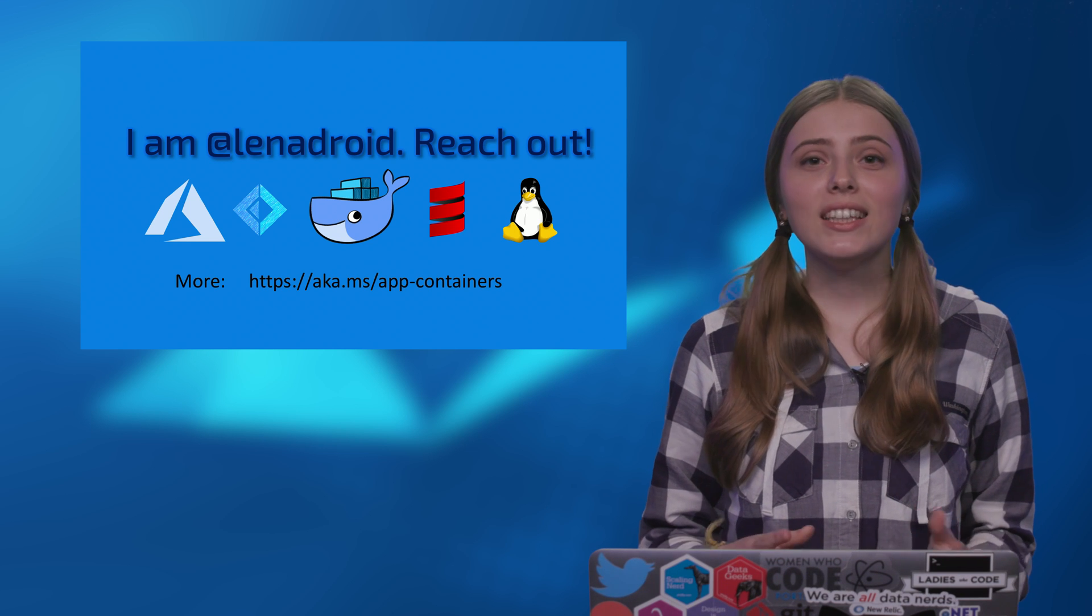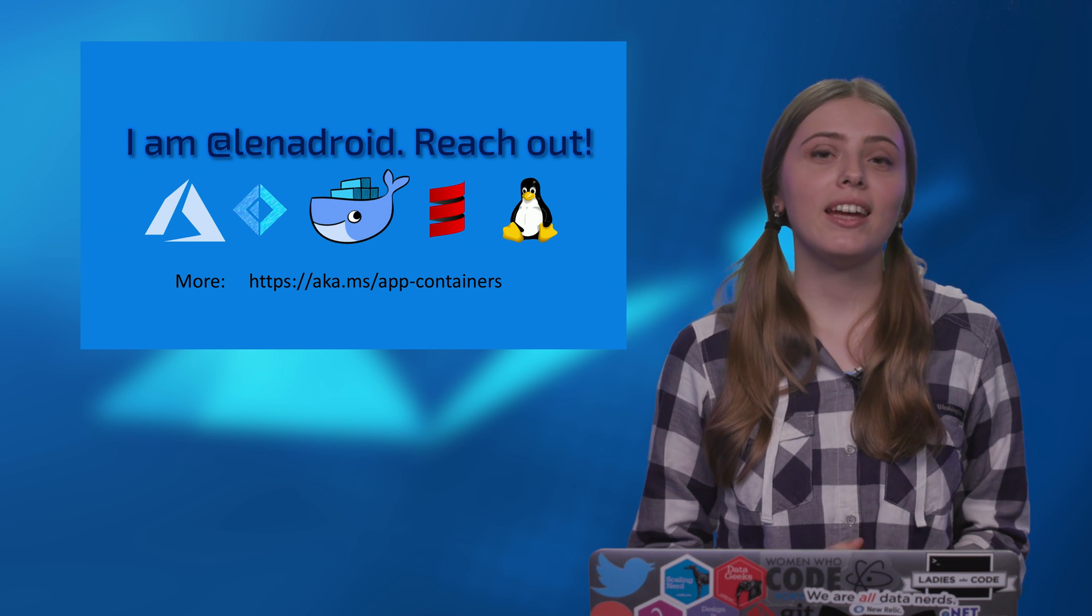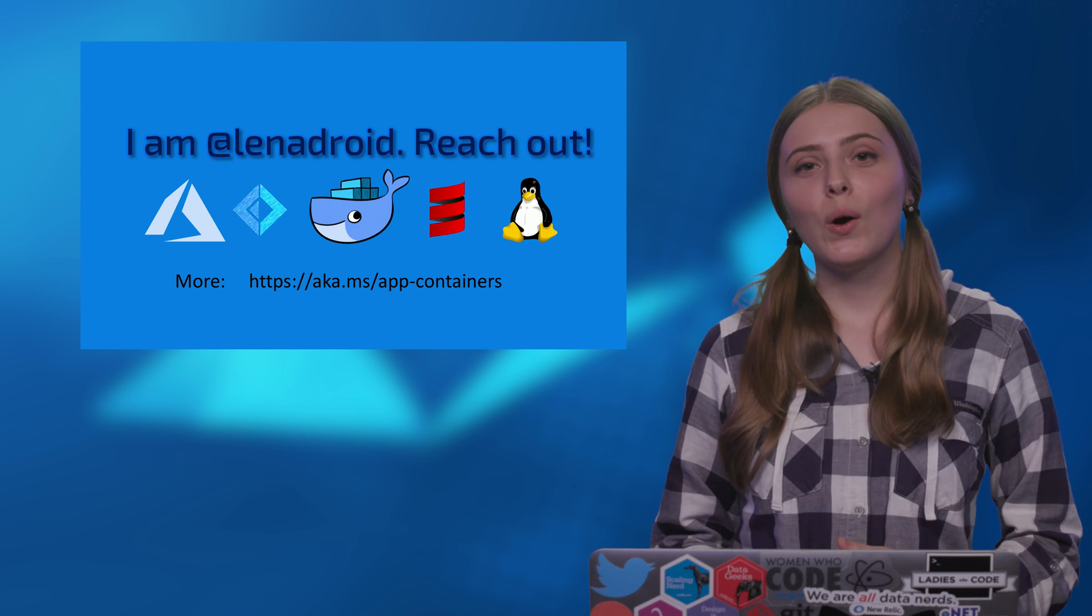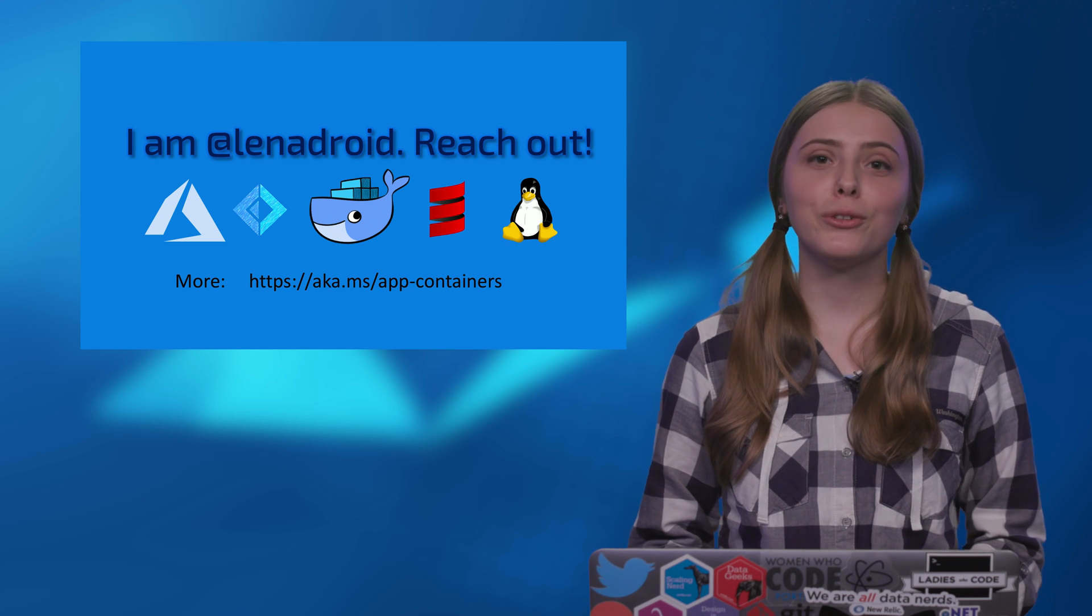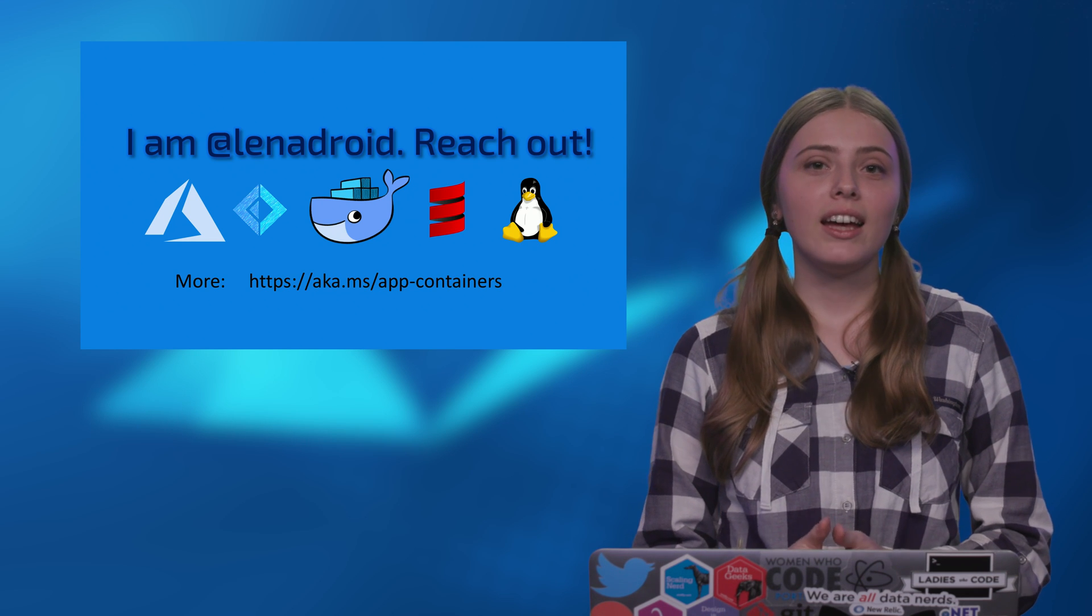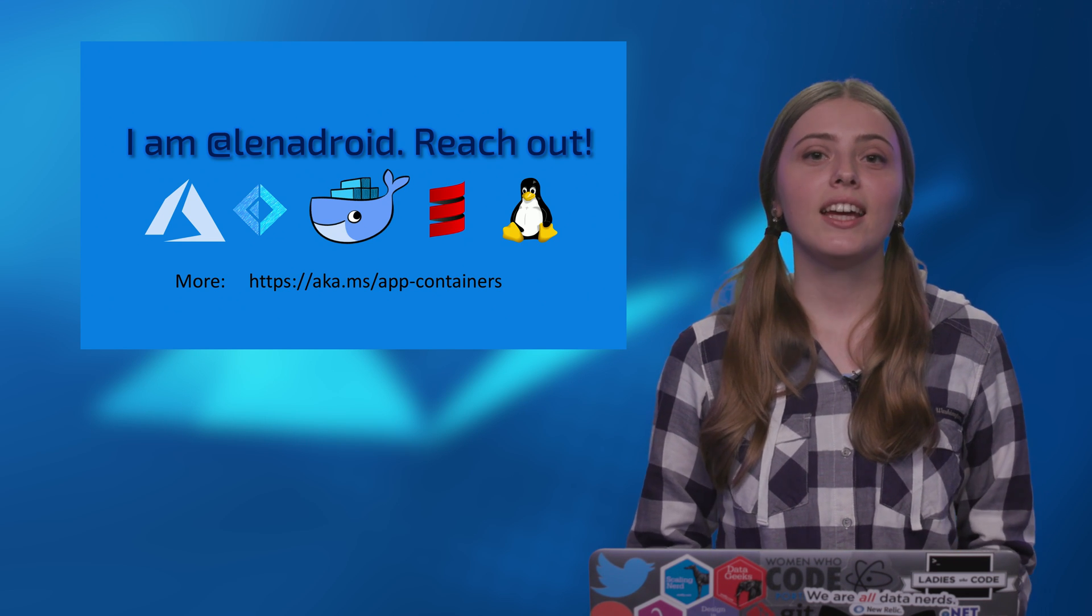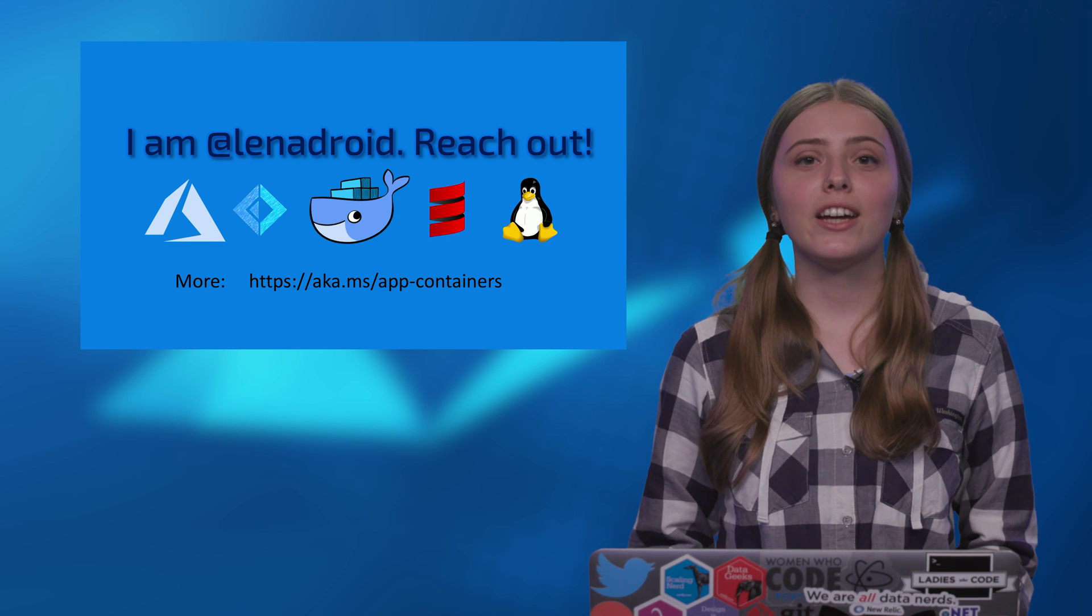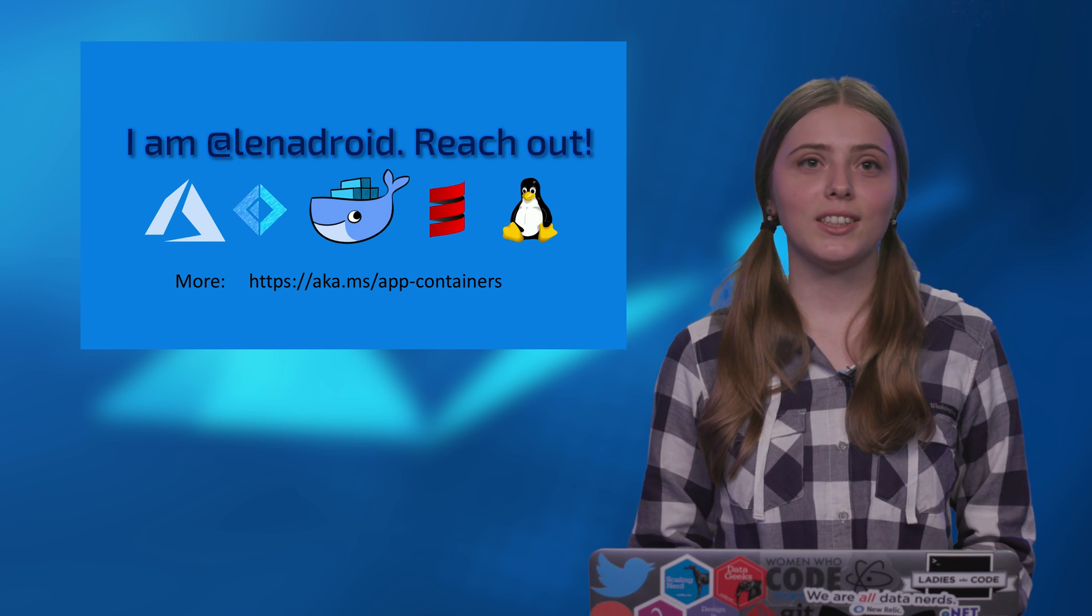Try this out, reach out to me, and my direct messages are open. Always happy to connect, feel free to reach out. For more information, visit aka.ms.app-containers.